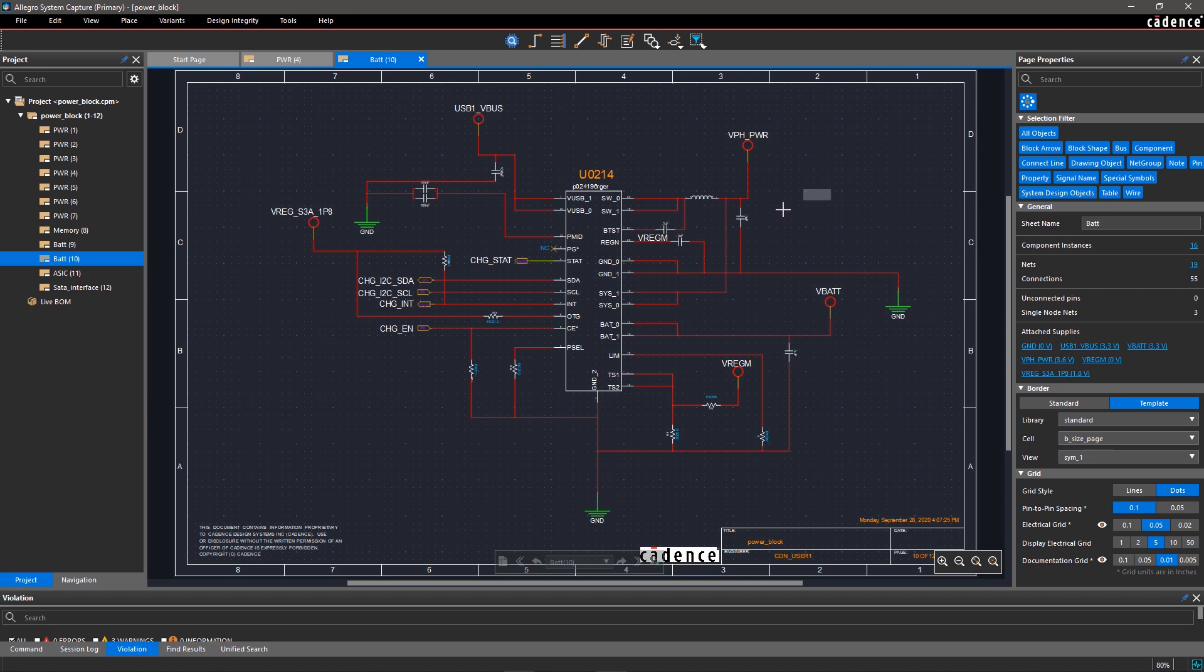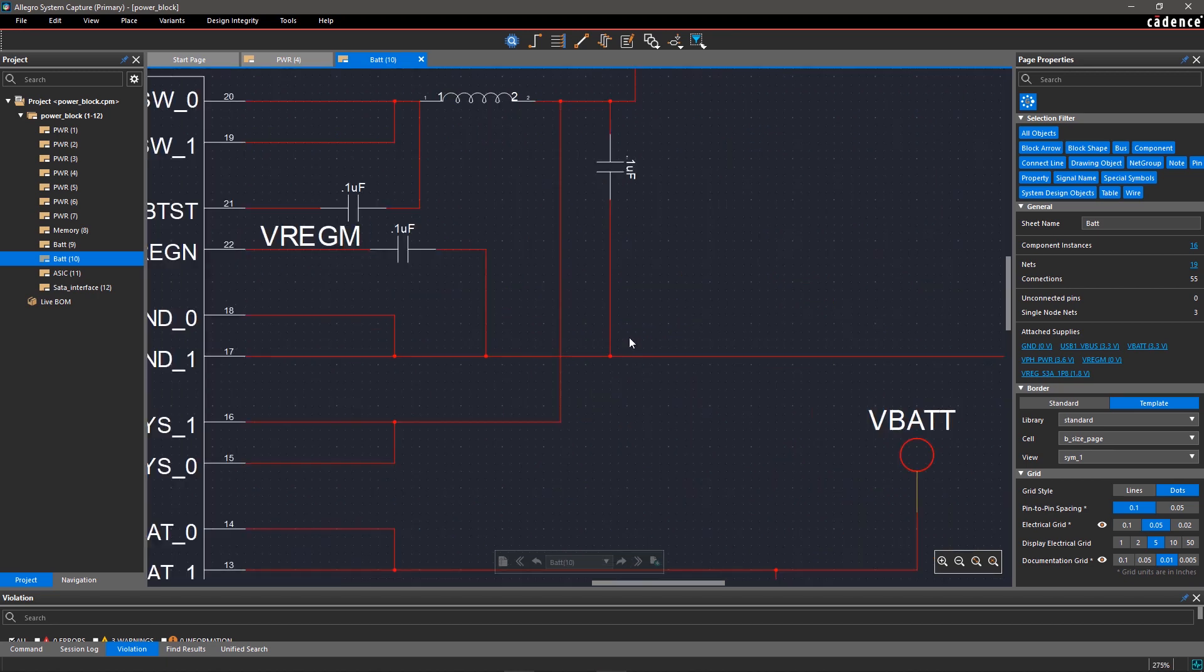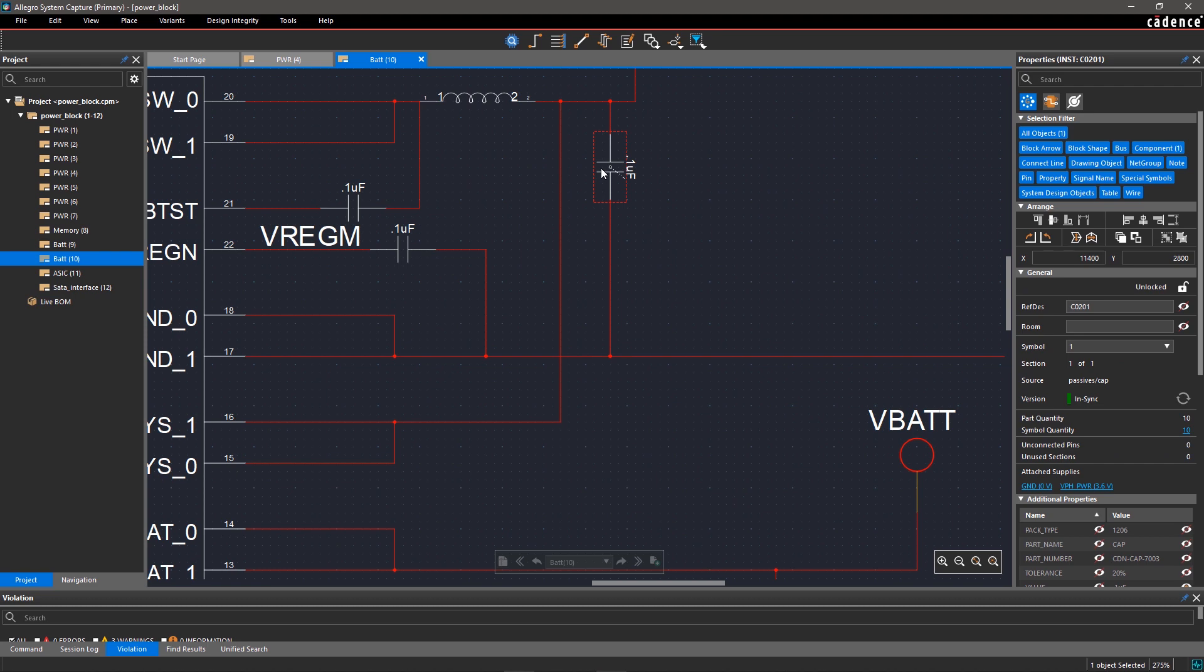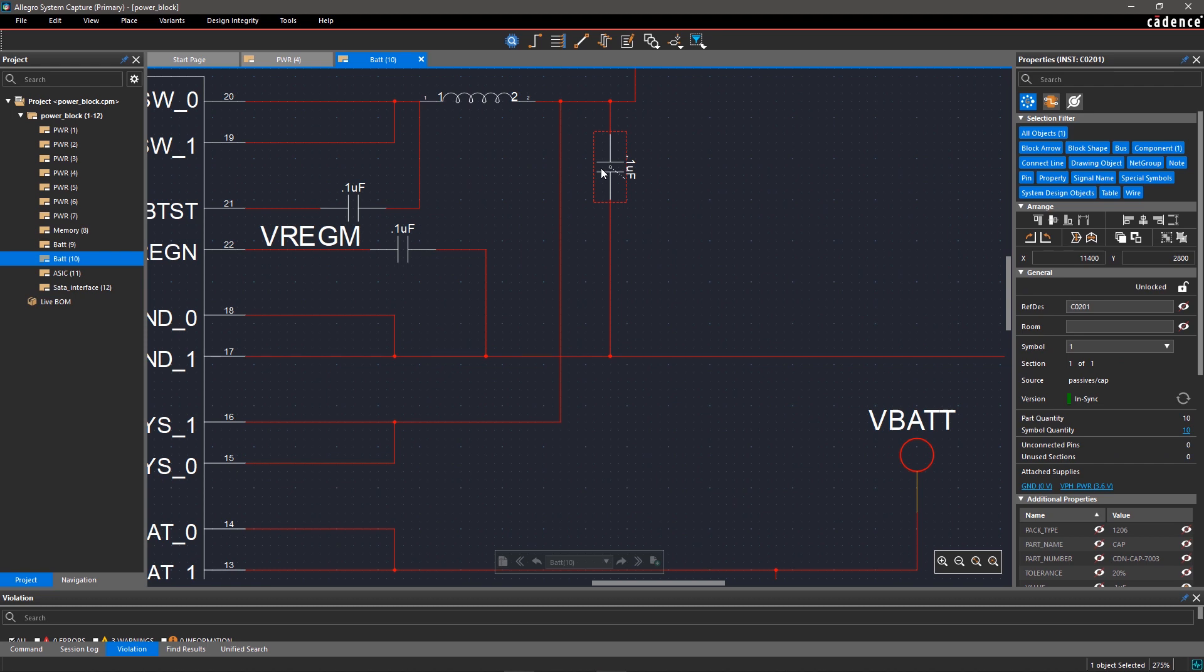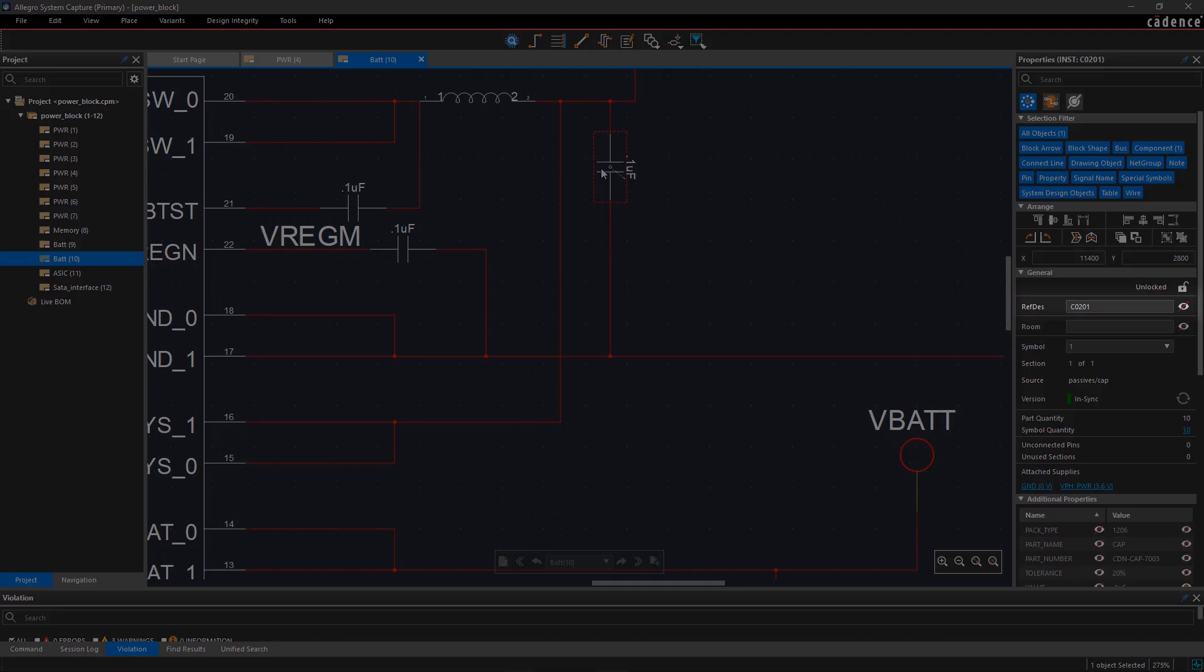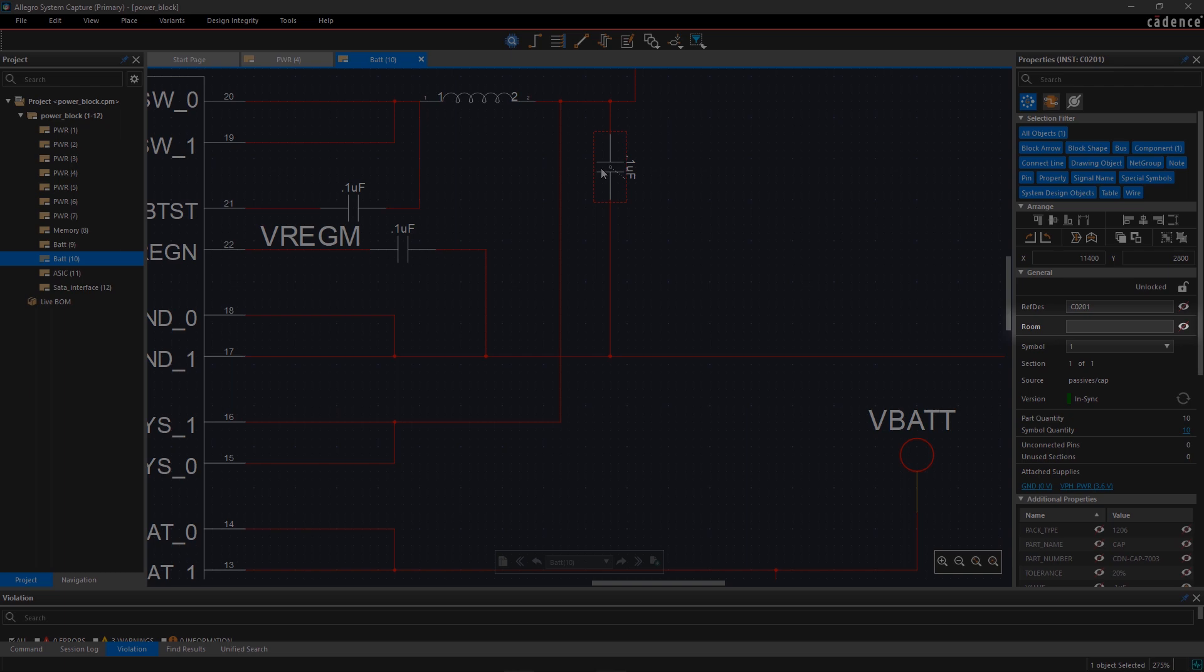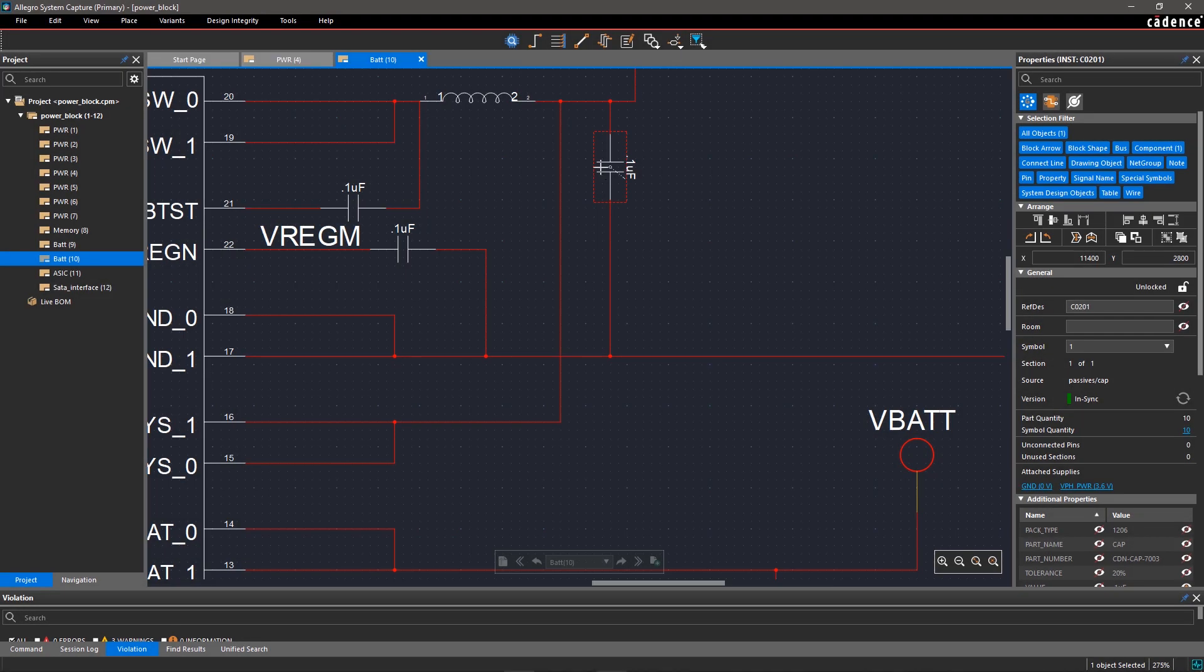Similarly, if you select a component on the schematic, the Properties panel will show the component properties. When you select a capacitor, you can see RefDes, Room, Source, and other details.